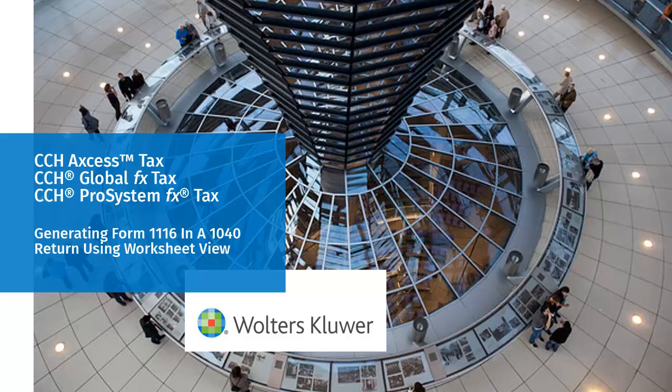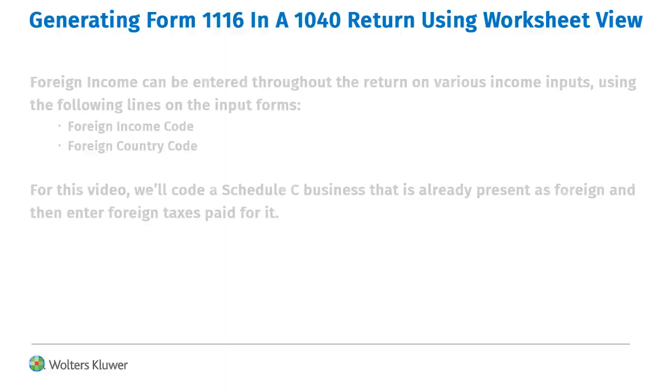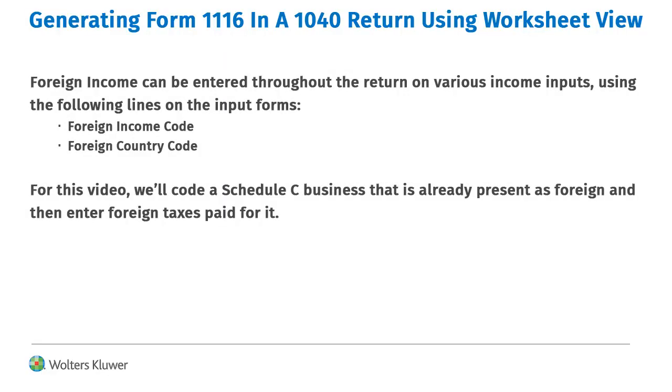For this video, we'll generate Form 1116 by coding a Schedule C. Hello, welcome to the video on generating Form 1116 in a 1040 return using worksheet view. Income can be coded as foreign sourced by using the foreign income and foreign country codes located on input forms.